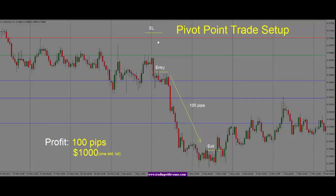To recap: in the pivot point trade setup, we are looking for some sort of a reversal pattern to set up at one of the pivot levels. In this case, price gives us a nice engulfing candle at our daily pivot level. We see that price isn't able to hold above the pivot level. Once we get a nice bearish engulfing candle, we look for a pullback to enter our trade. The stop goes above the pin, and we stay with the trade until we see a reversal pattern in the opposite direction. Here, price hits a wall and is not willing to move any lower — a good time to exit. From entry to exit: 100 pips, which means $1,000 if trading one standard lot.